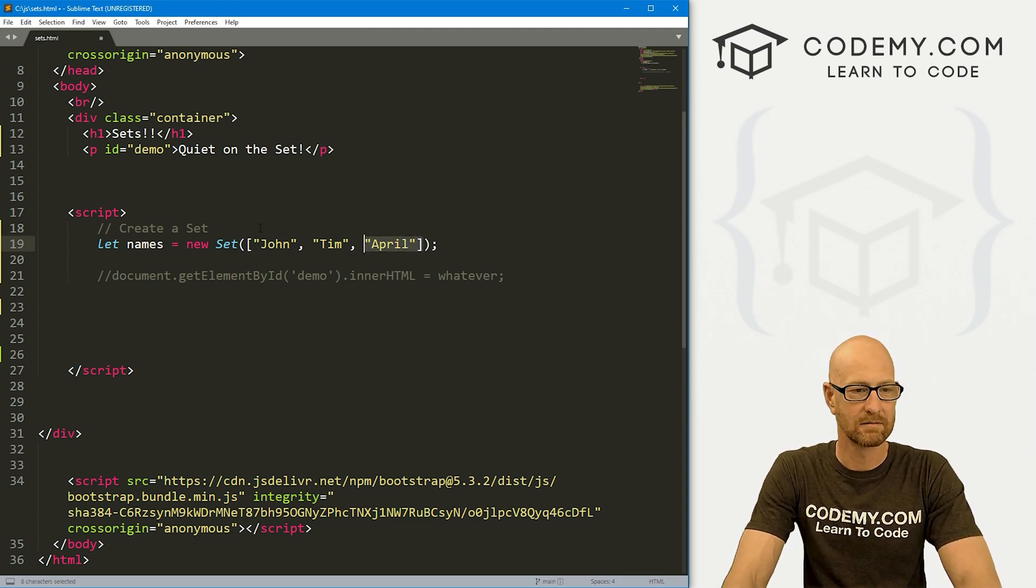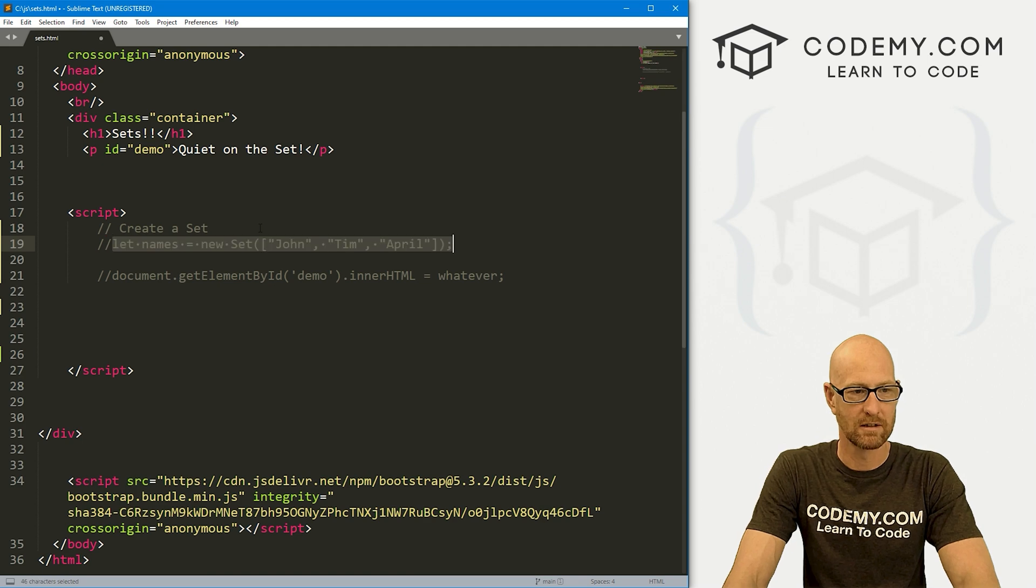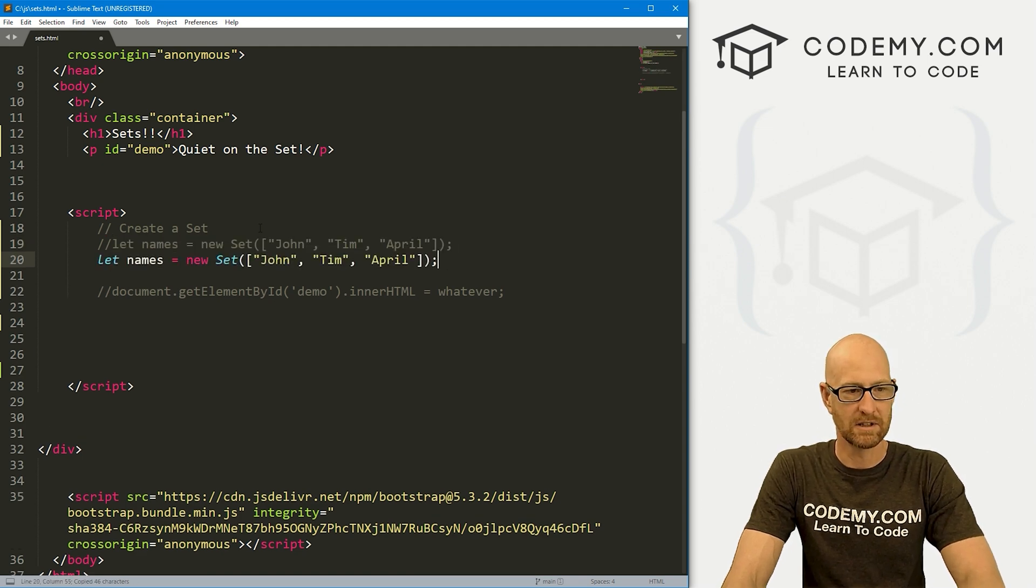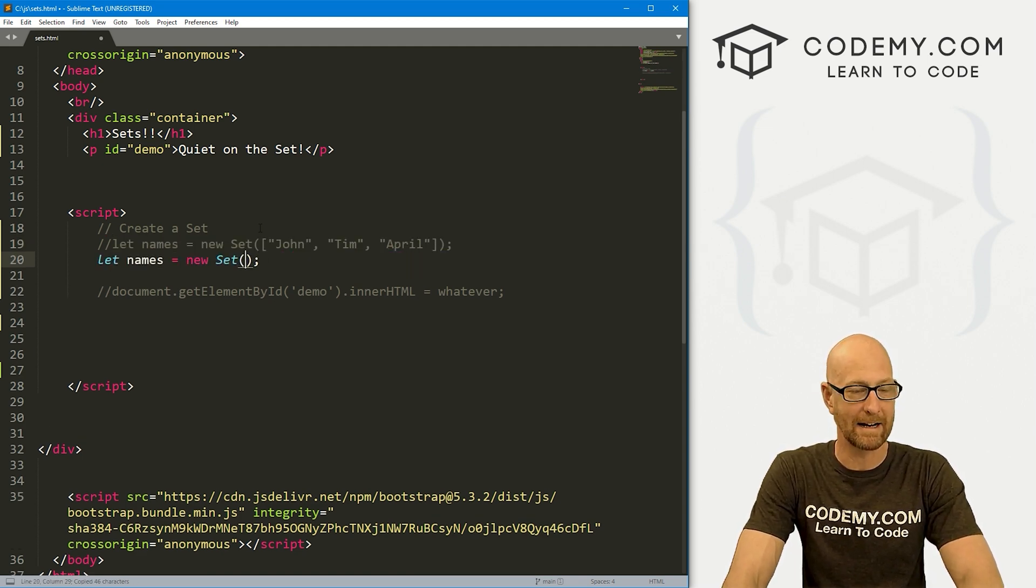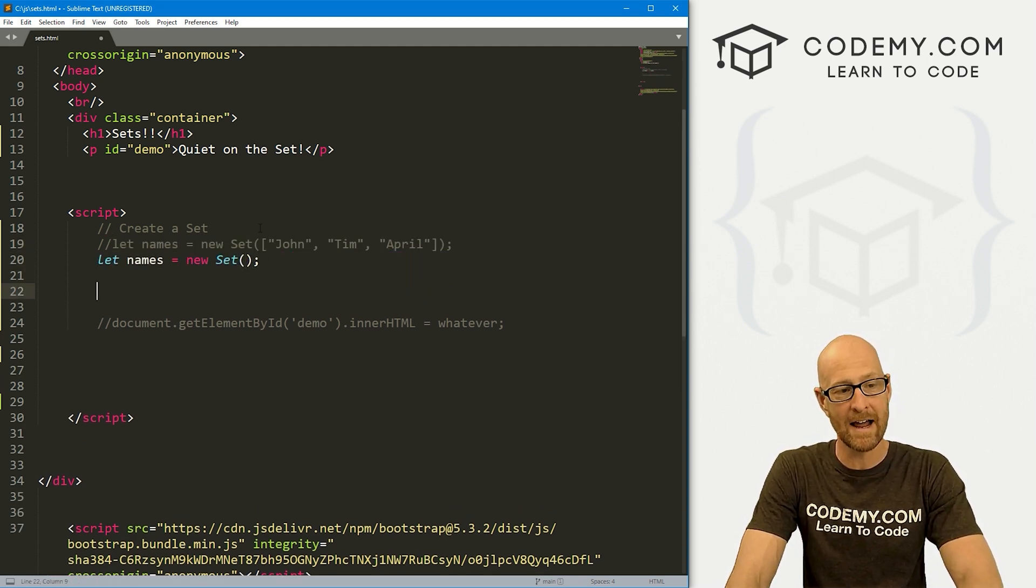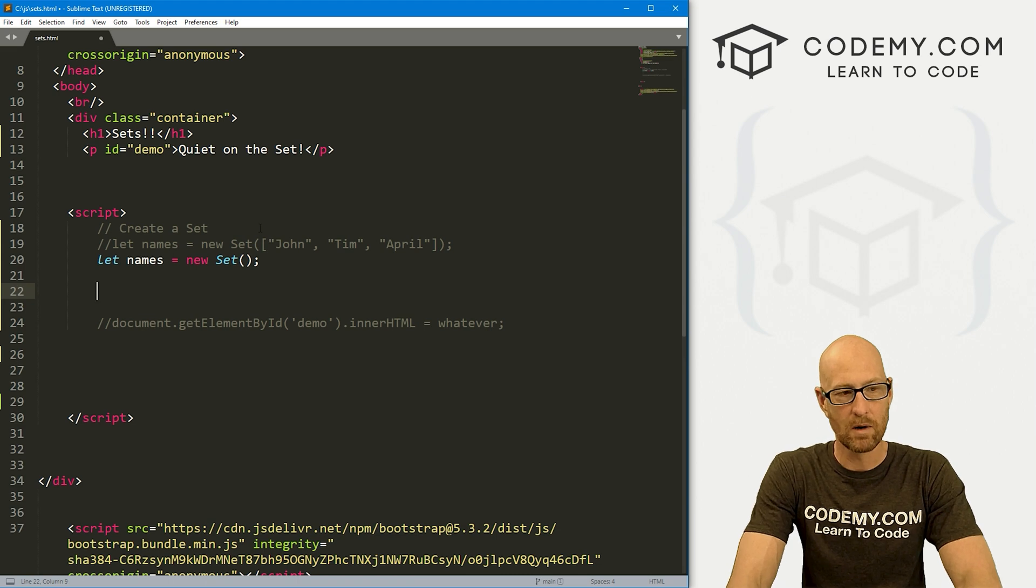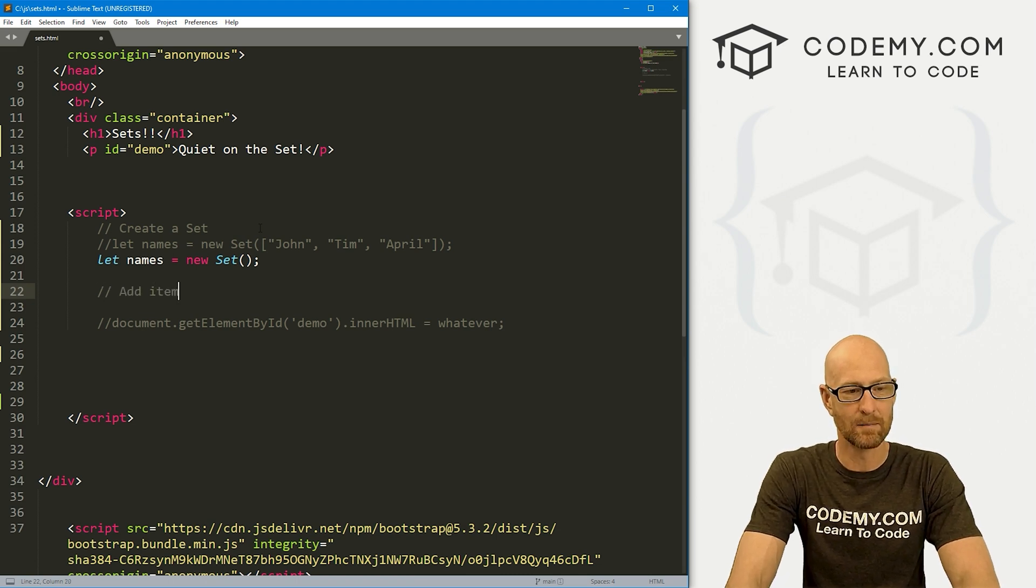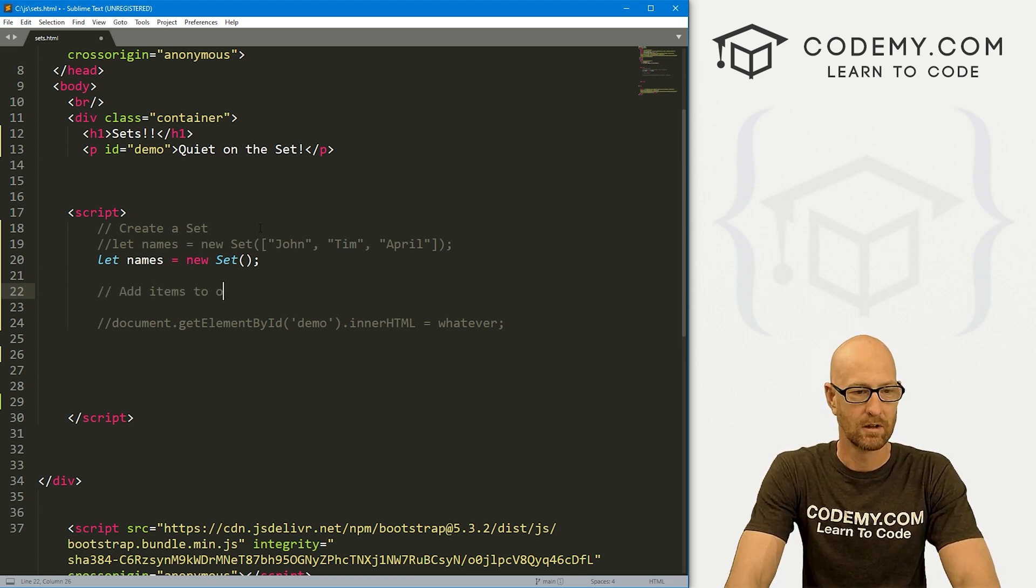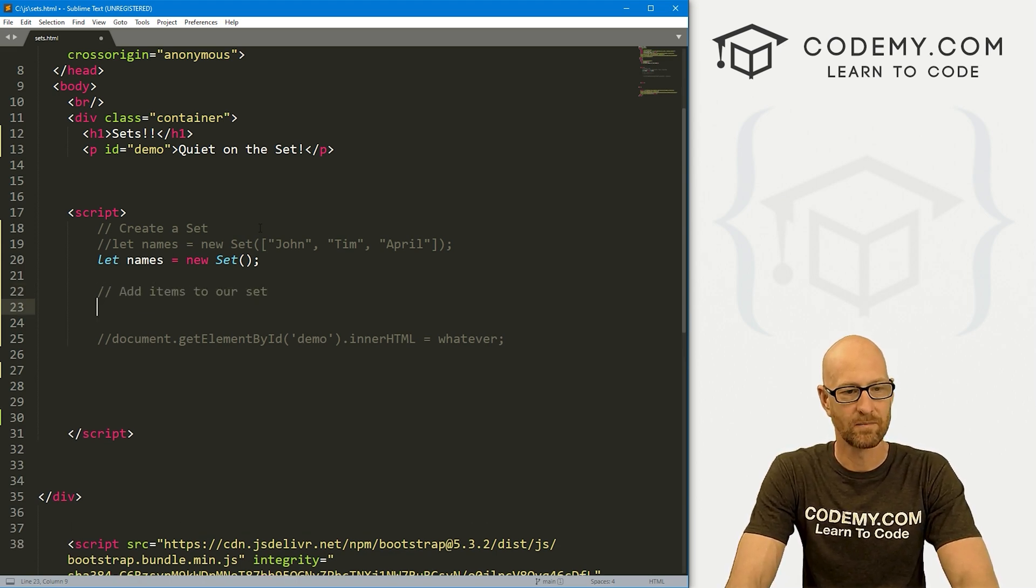That's just one way to do it. Or like I said, actually, let me comment this out. And let's do it the other way. We'll just sort of create it without adding anything to begin with.